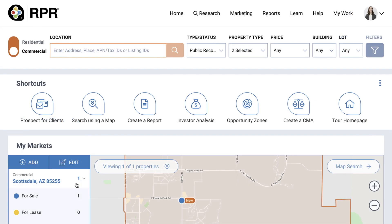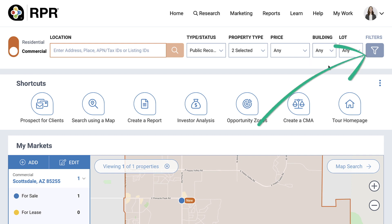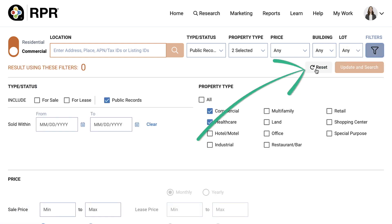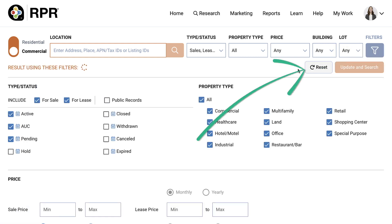Or you can search for properties in a general area. To do that, first make sure that you have the correct filters set. RPR remembers your last filter settings, but it's a good idea to make sure they're still set properly before beginning your search. You can also quickly remove previously set filters by selecting the filters icon and the reset button.